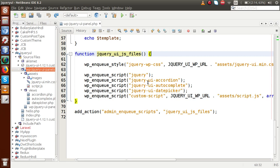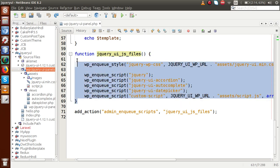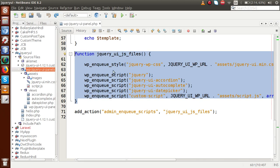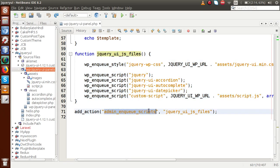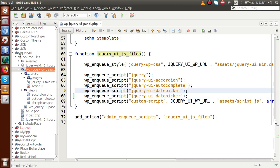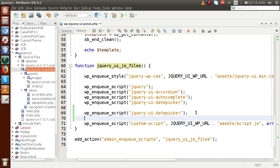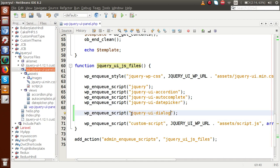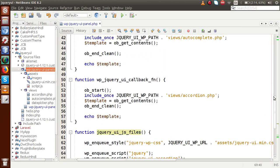Just copying that, going back to the editor — inside the function we have made for the jQuery UI JS file, which adds or attaches JS files to our admin panel, I'm going to add the jquery-ui-dialog dependency that we copied. This is the parameter we have to pass. Successfully we have included the library file.